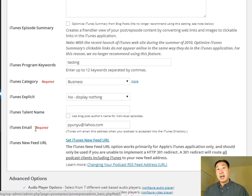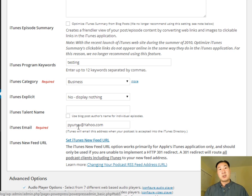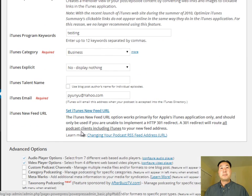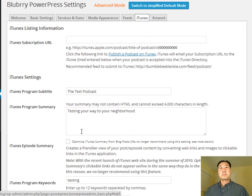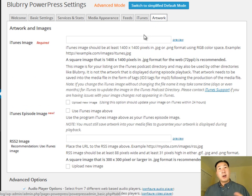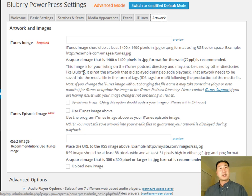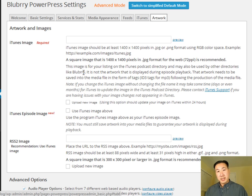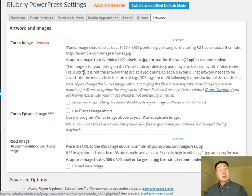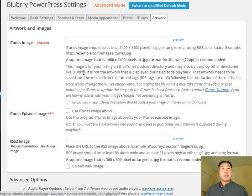You're going to want to put your iTunes email. And again, this is the email associated with your iTunes account. Under artwork, you're going to want to upload that same 1400 by 1400 pixel image to your blog here under the artwork and images tab of PowerPress. And we've already done this already when we were tagging our MP3. So just go ahead and use the same image.